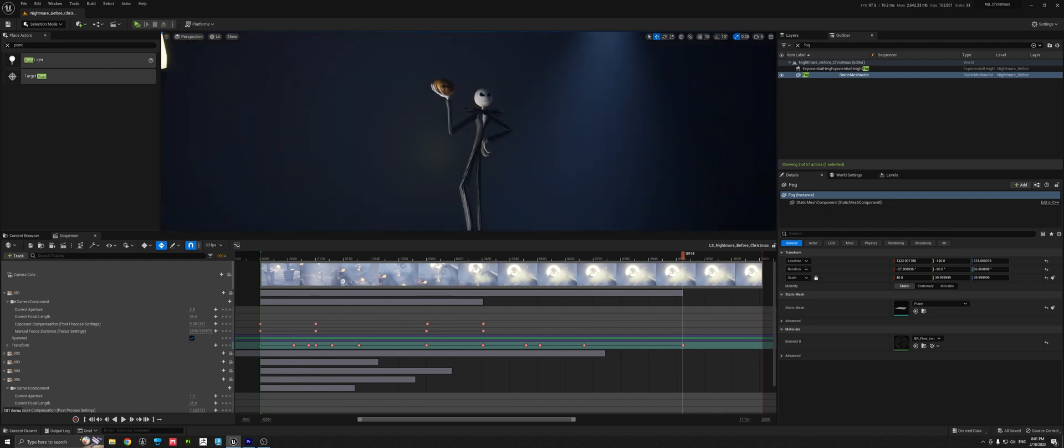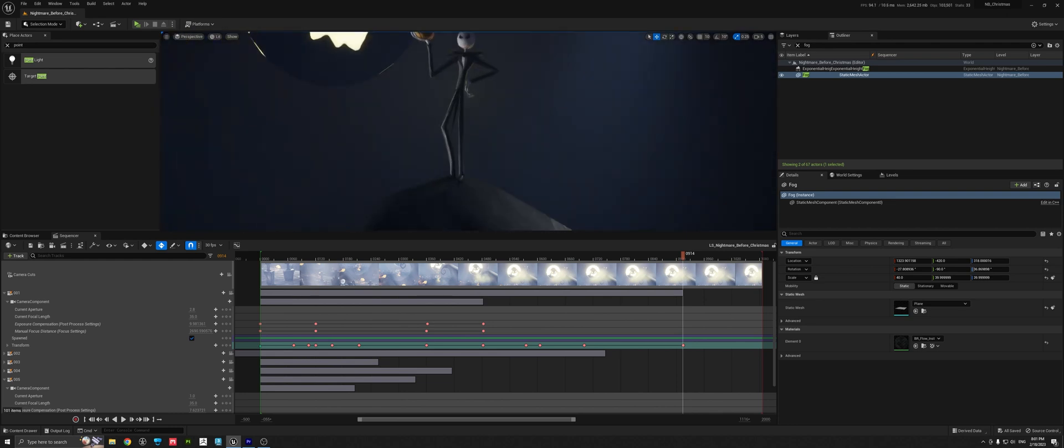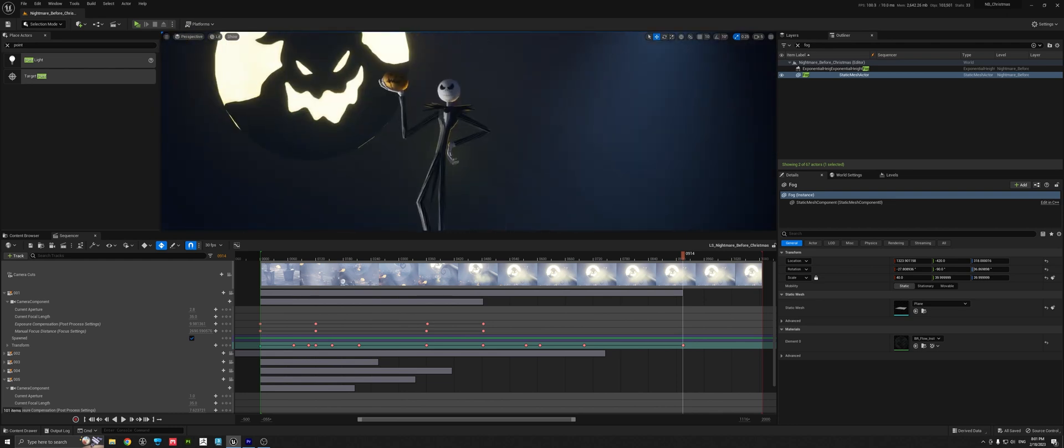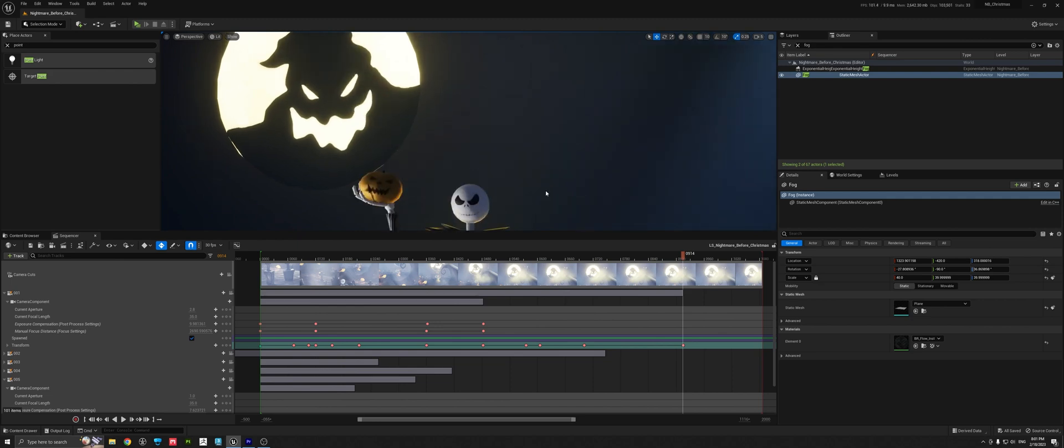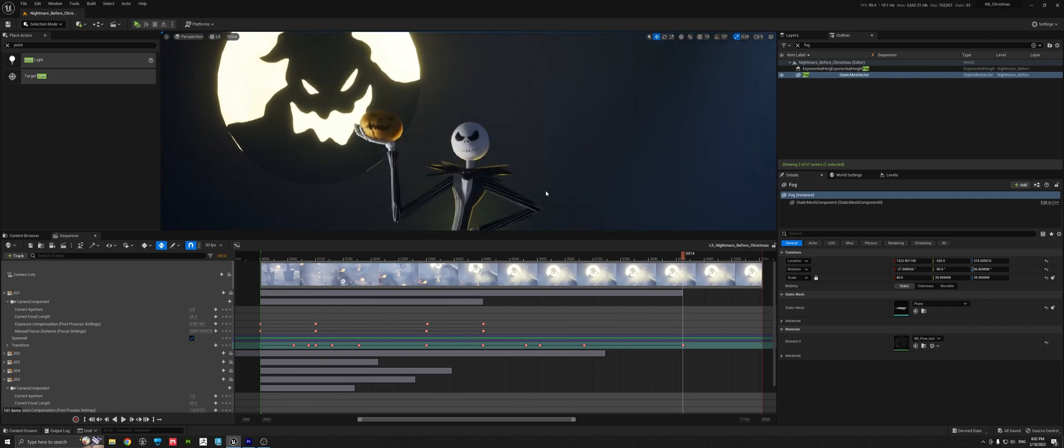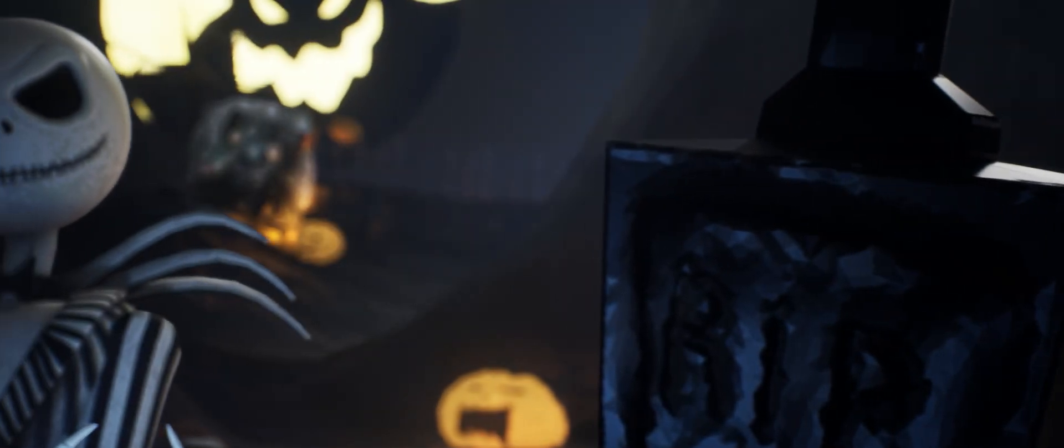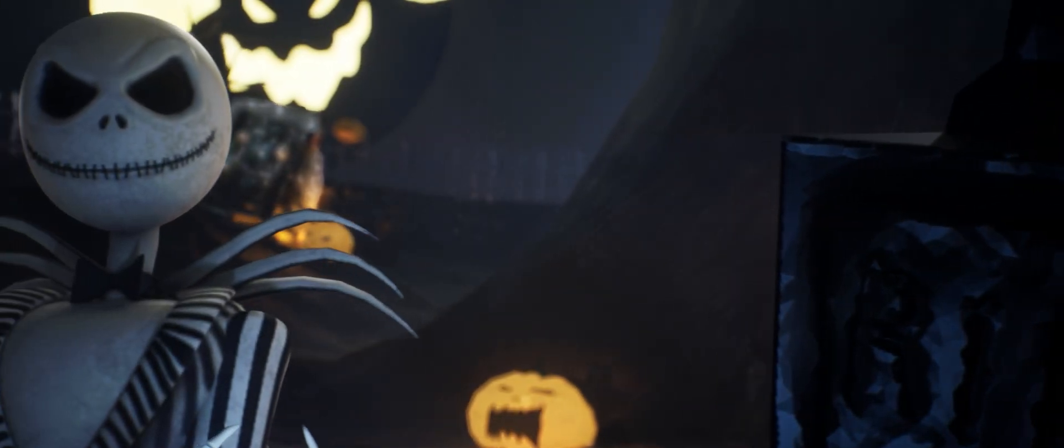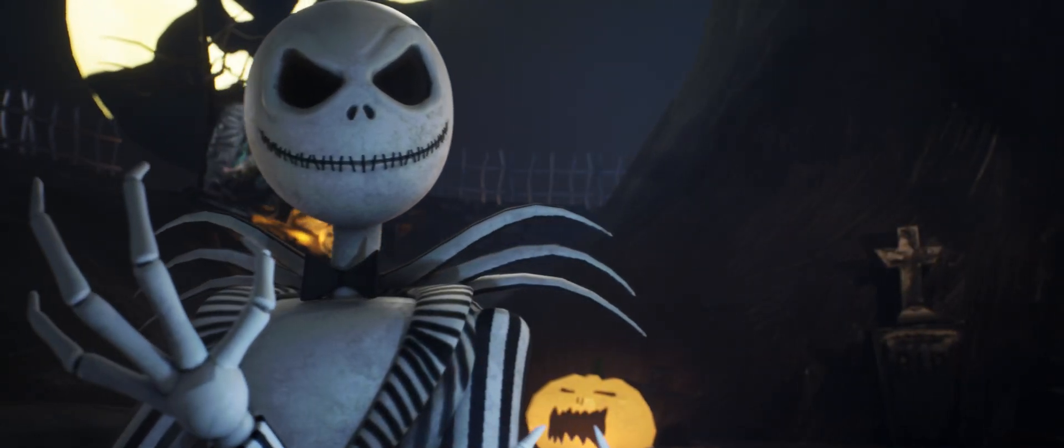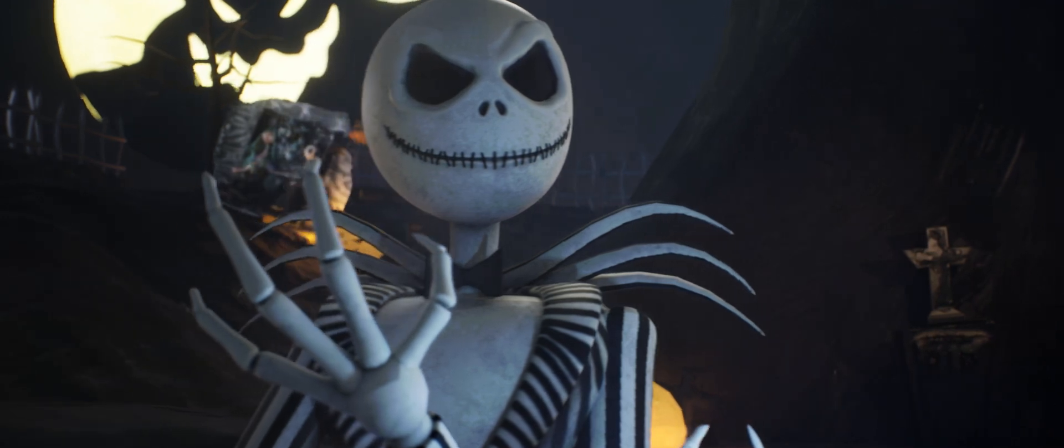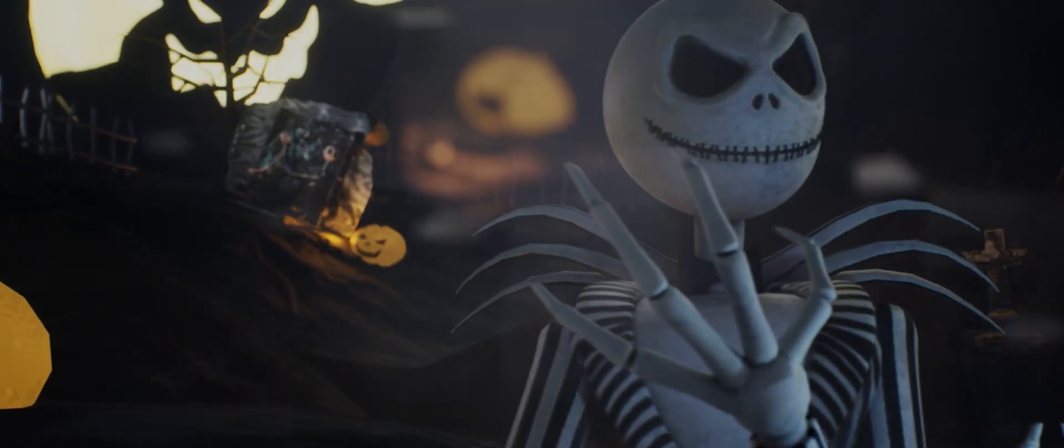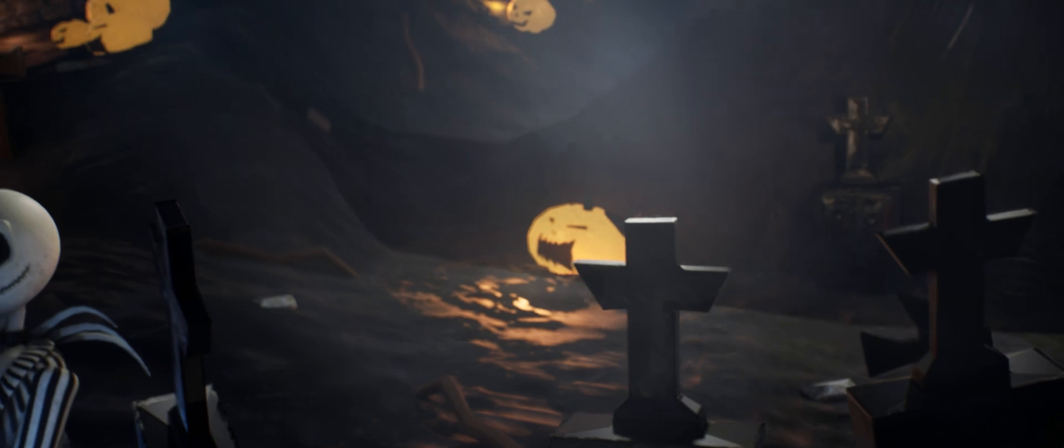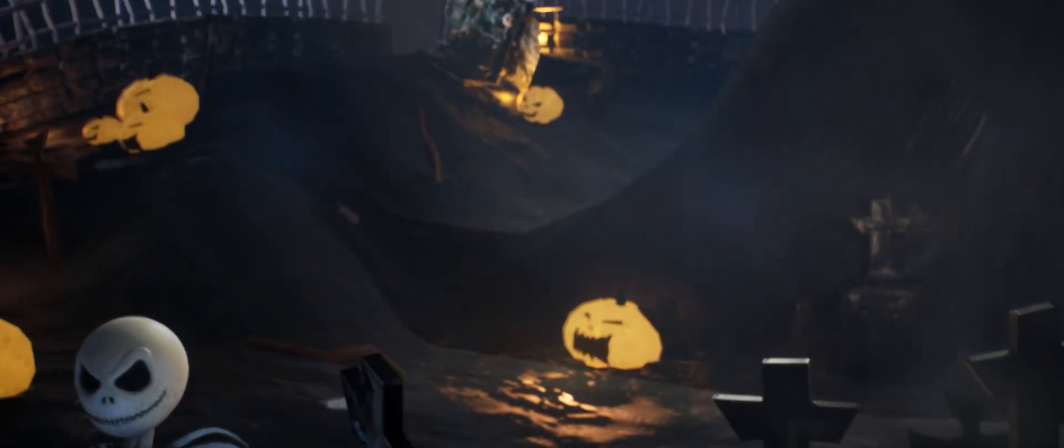I'm going to demonstrate how I was setting up the Nightmare Before Christmas scene here from Tim Burton. I hope I can show you a little bit the project settings, the lighting I'm using here, this kind of mist and fog environment, camera settings, and the scene setup.